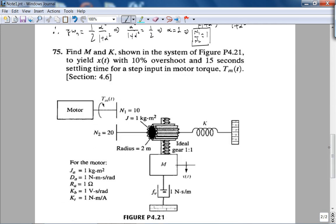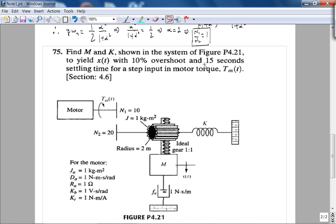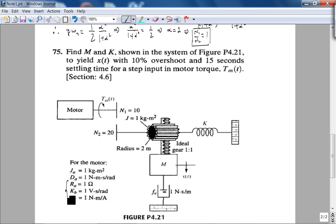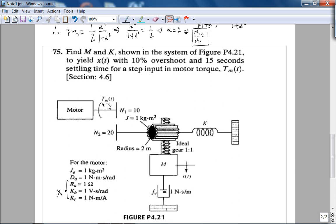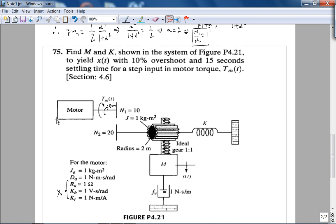Now for the second problem — before I started recording the lecture I already cut and pasted the question from the electronic version of the book, so here it is. Basically, we want to find the mass and the spring constant such that the displacement yields a 10% overshoot and 15-second settling time for a step input on the motor torque TM. Note that they have not given us the input voltage to the motor, so those parameters are not relevant. If a step input voltage to the motor were given, the transfer function would already be second order, and we'd eventually have a fourth-order transfer function.